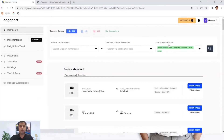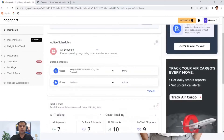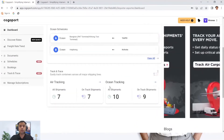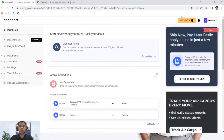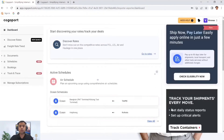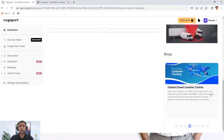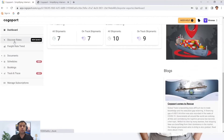This is how the dashboard looks. You can see all the details of whatever schedules you have checked, whatever air tracking and ocean tracking you have done so far. You will see the latest offers and features added to our platform, and you can also read and gain industry knowledge right on the dashboard.